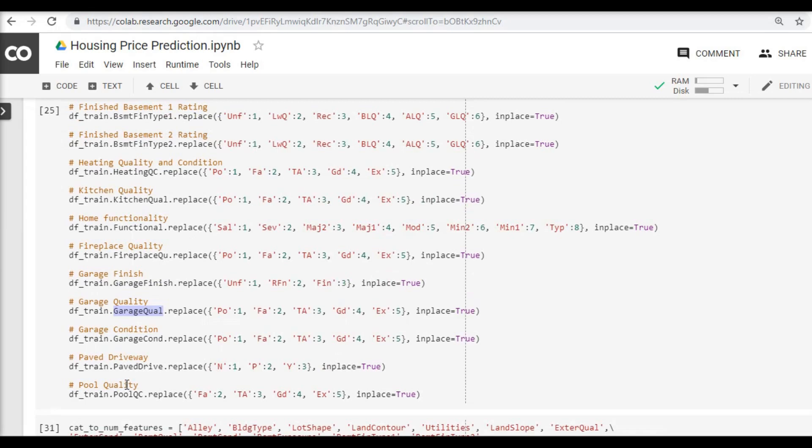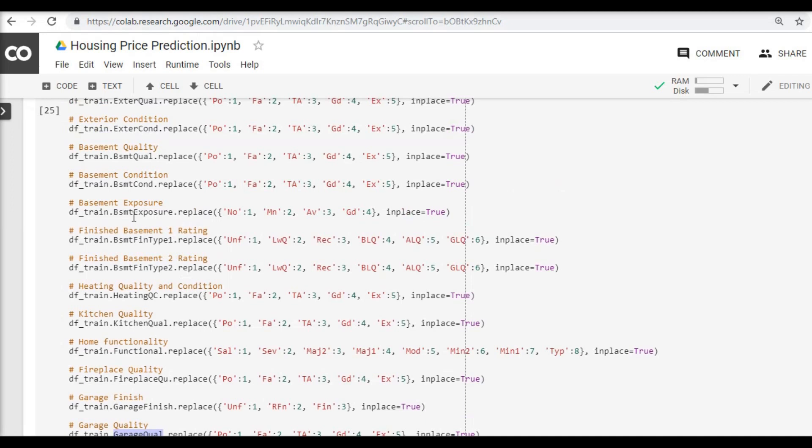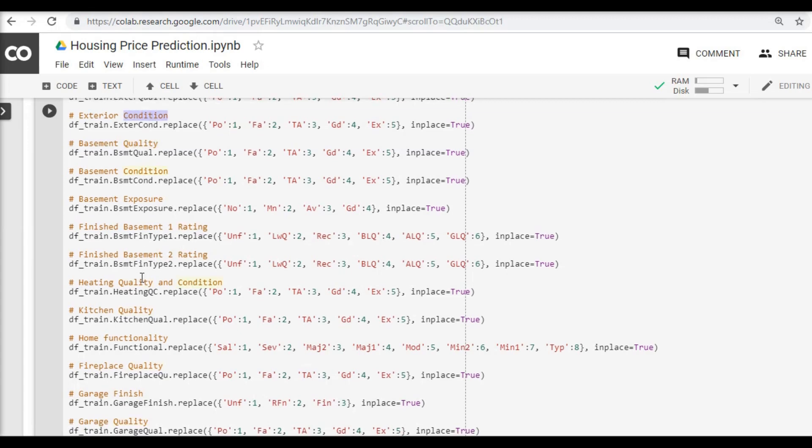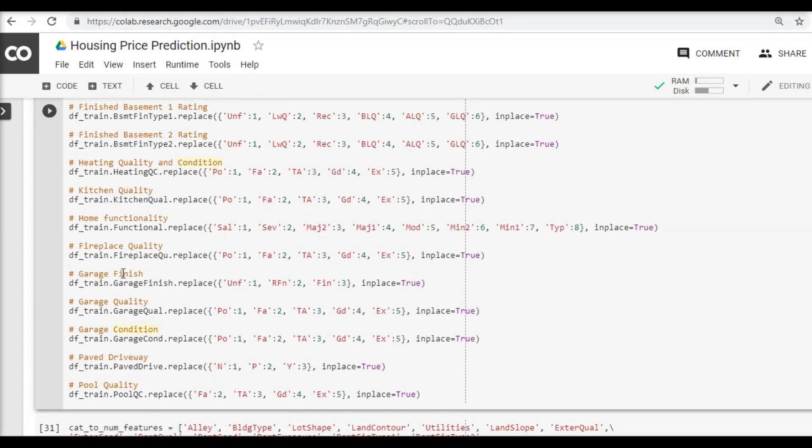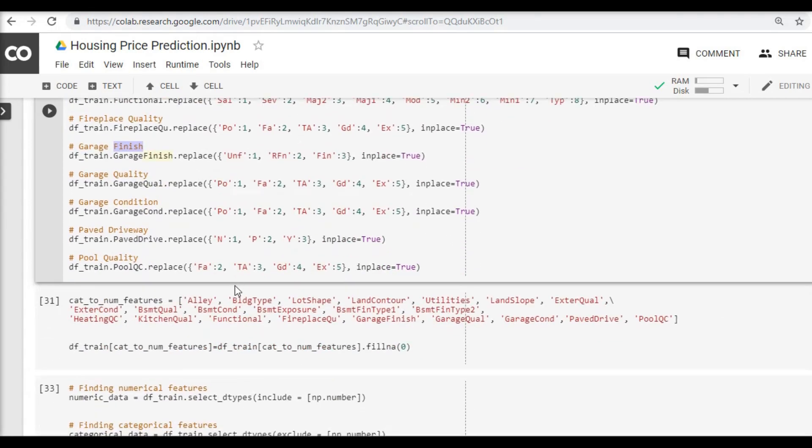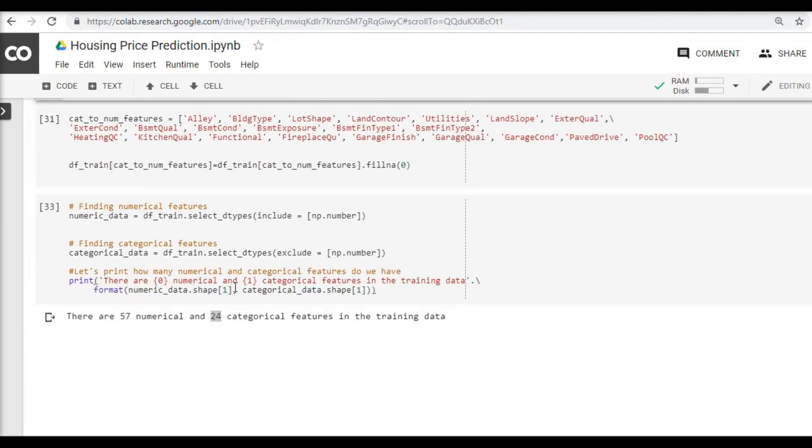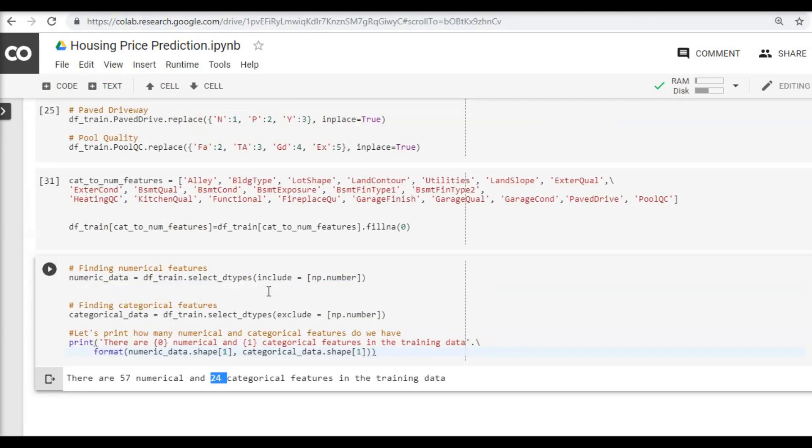If you notice very minutely you will see that all the columns that we converted, we have actually taken all the columns which have rating kind of data—whether it is quality, whether it is condition, whether it is what kind of finish. These are basically all rating related features and those are what we have converted so far. So that means we have another 24 categorical features which have a different nature of the data that we have to look into, and for that we are going to use the ANOVA method that we have learned in part 3.